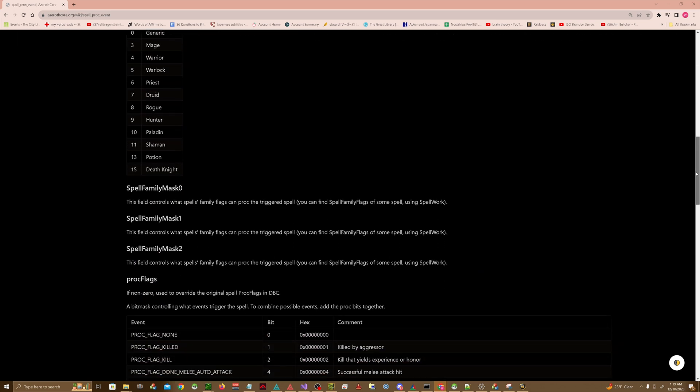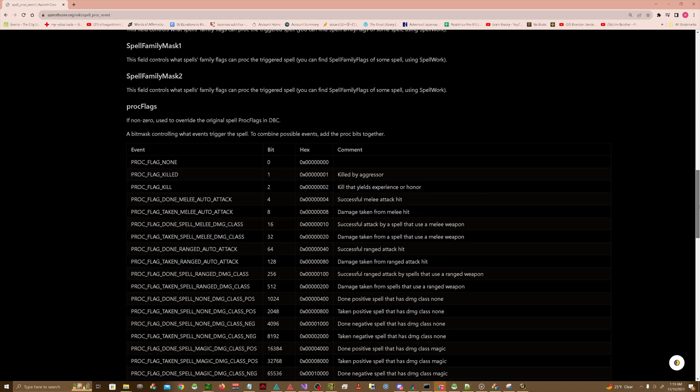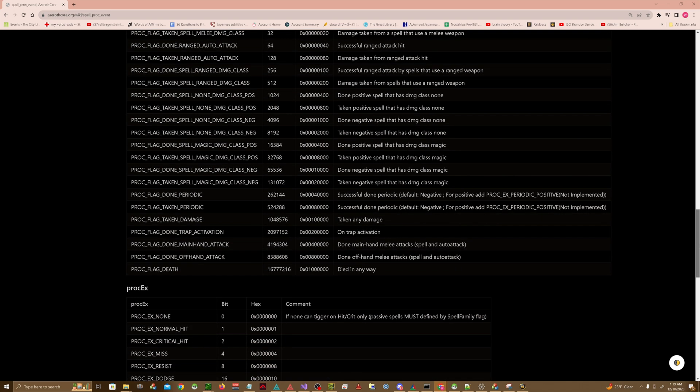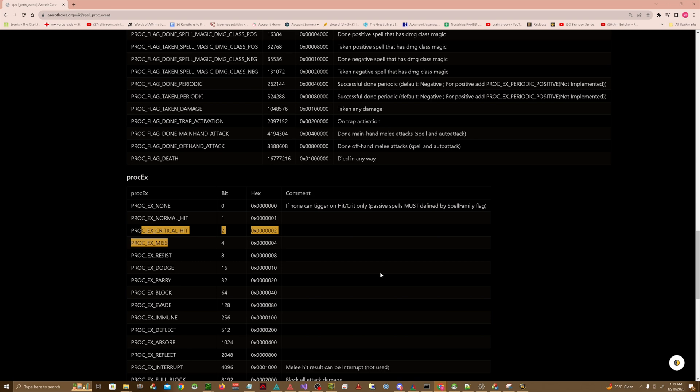I don't really use it for that. There's two things I really use it for which is this proc extra. For example, if I wanted to make it so that it procs on critical hits, I would add a 2 to the proc extra column here.